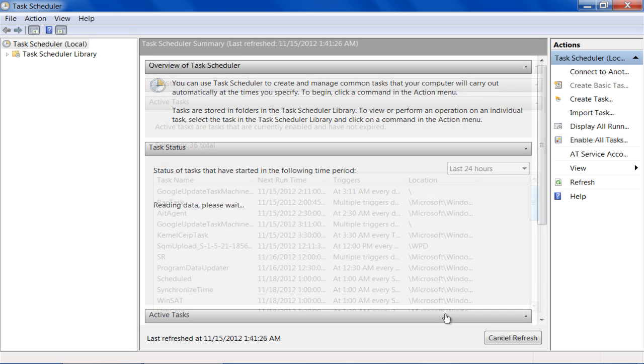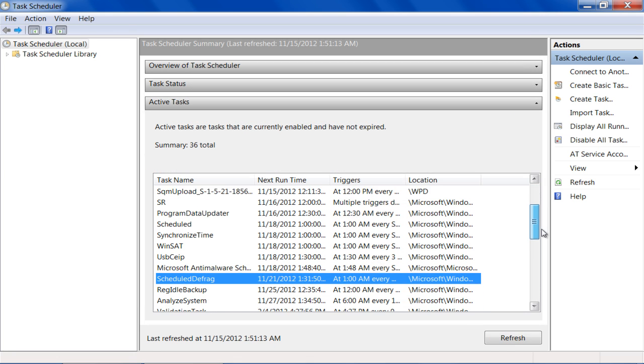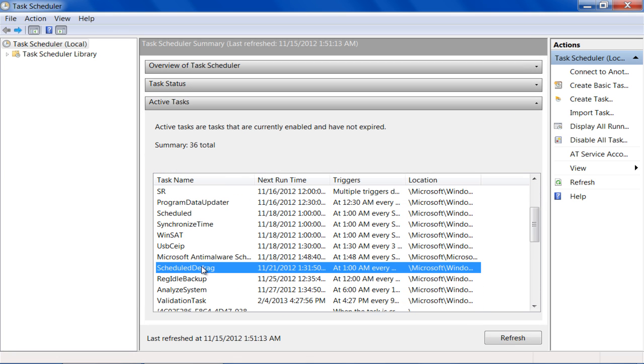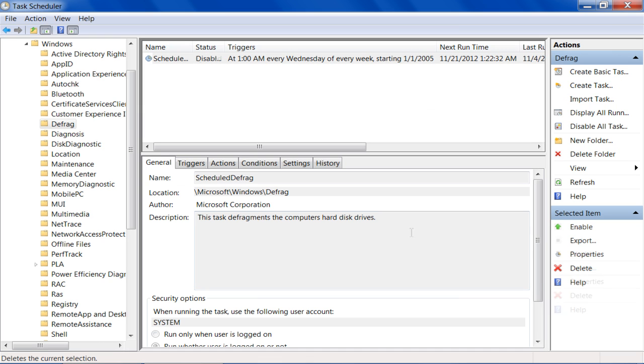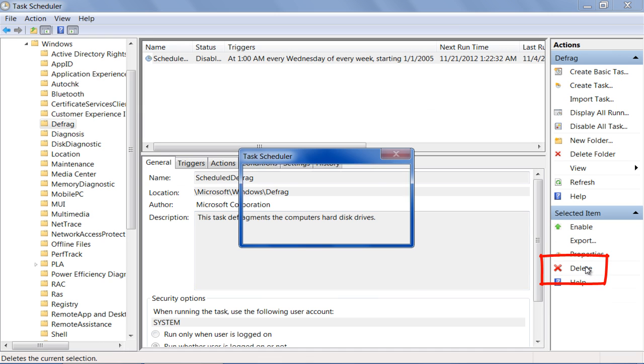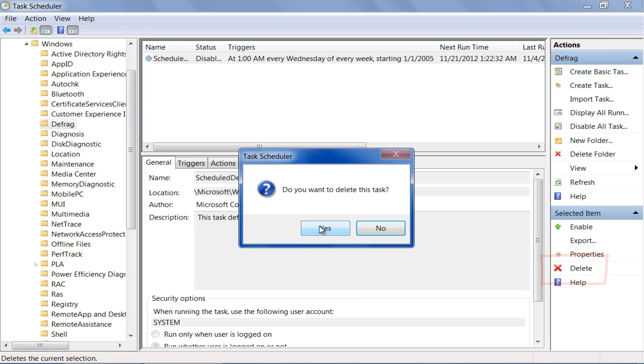In order to delete a task, simply double-click on its name from the Tasks list and click on the Delete option located towards the right corner of the window.